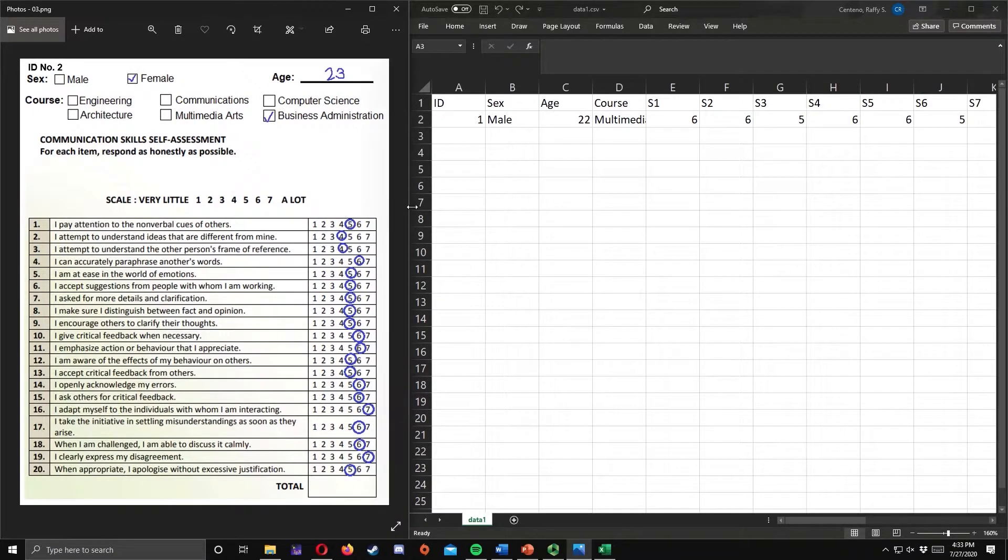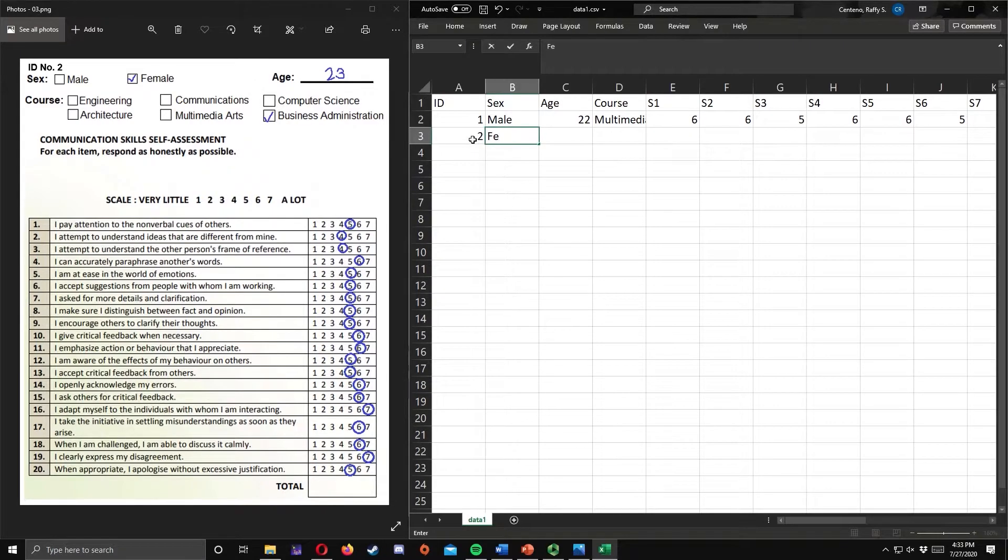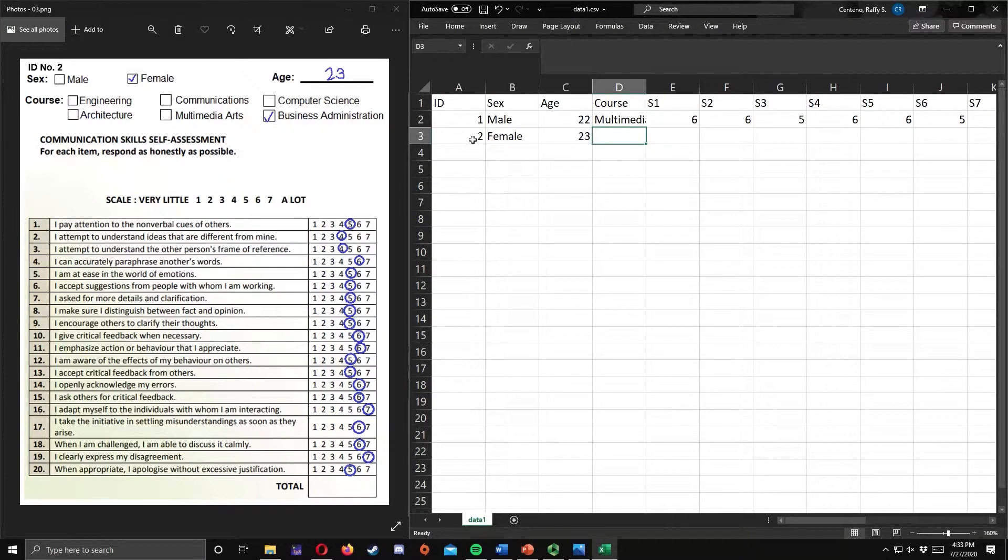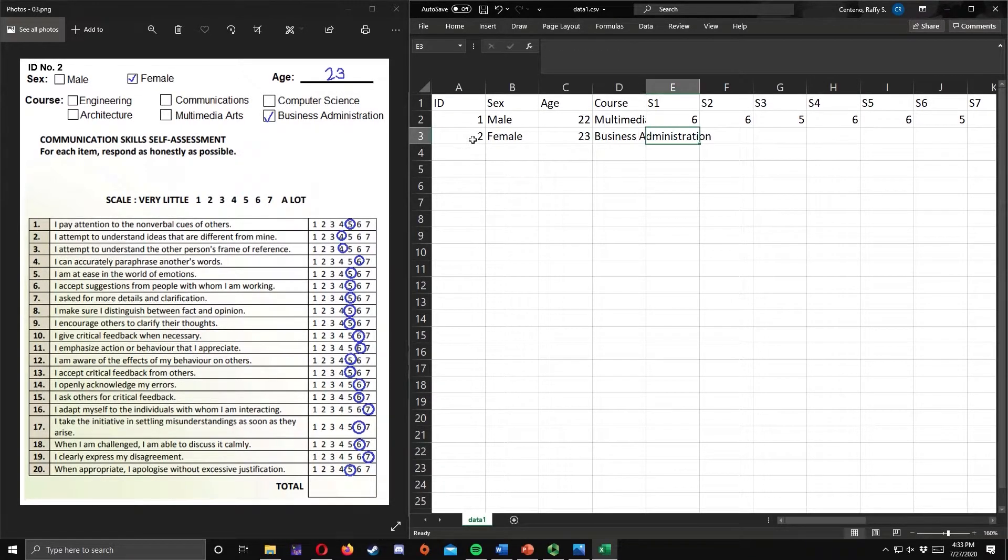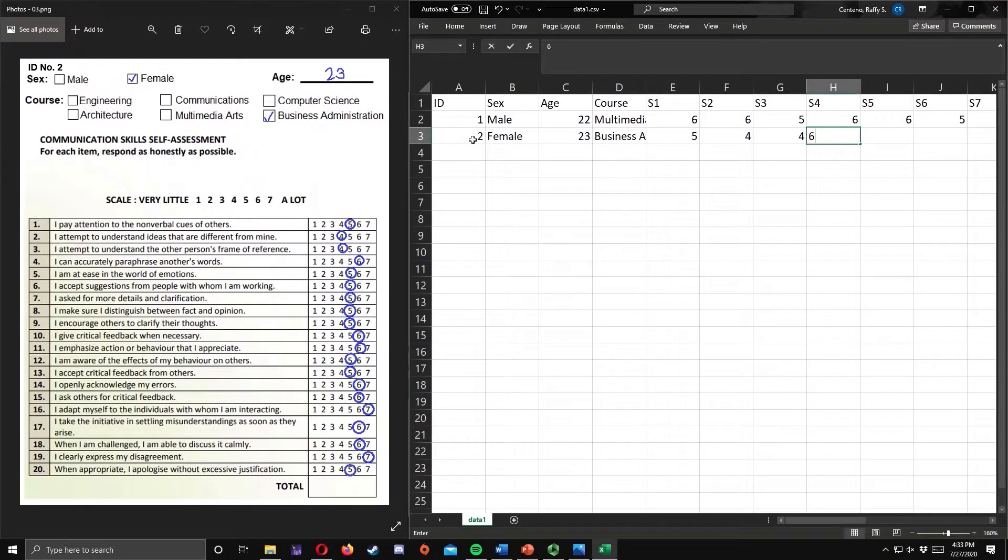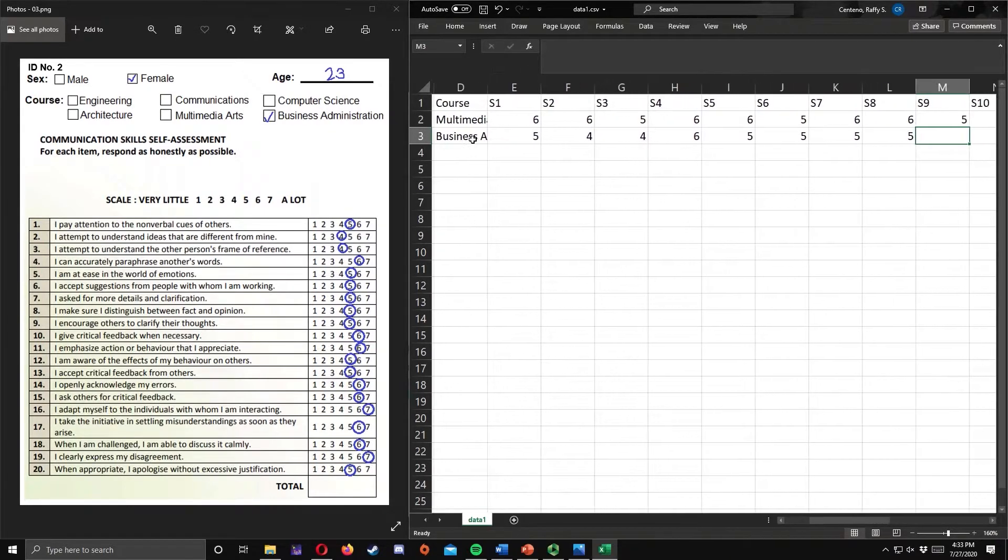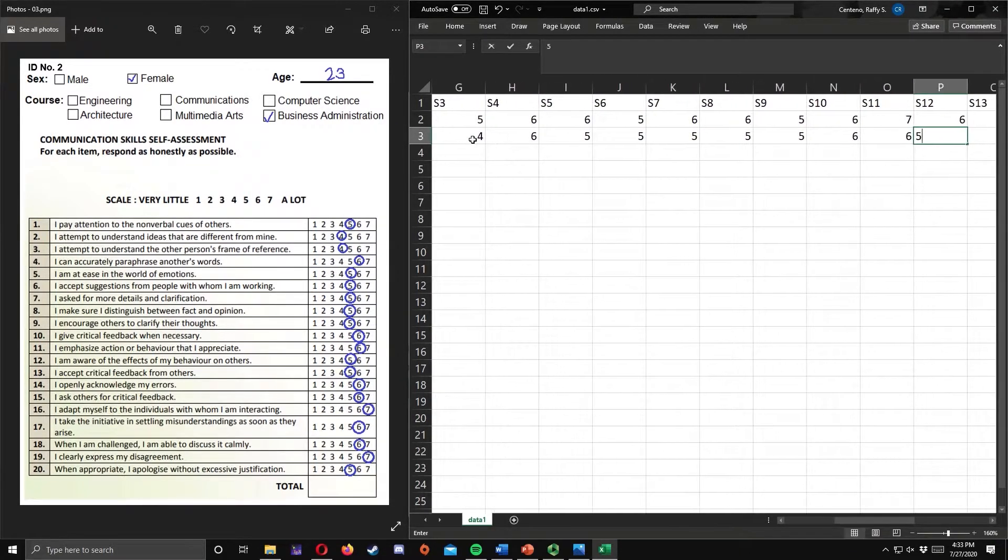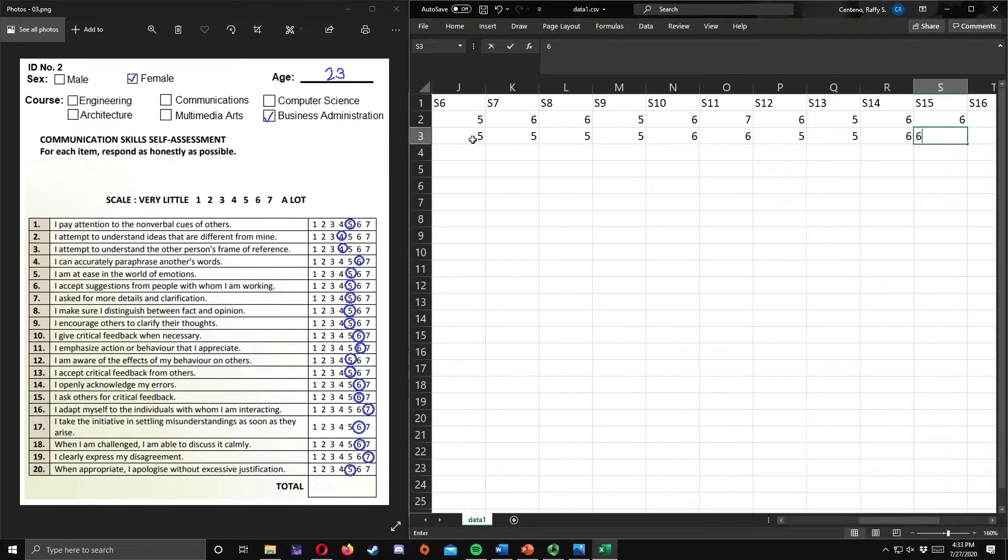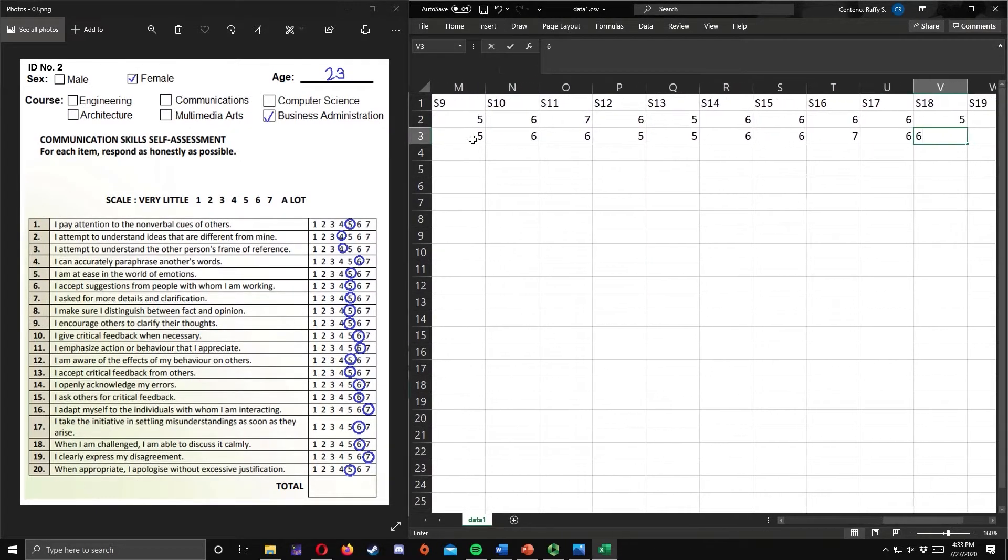For the second respondent, we have 2, female, age is 23, course is business administration. The responses are 5, 4, 4, 6, 5, 5, 5, 5, 6, 6, 5, 6, 6, 7, 6, 6, 7, and 5.